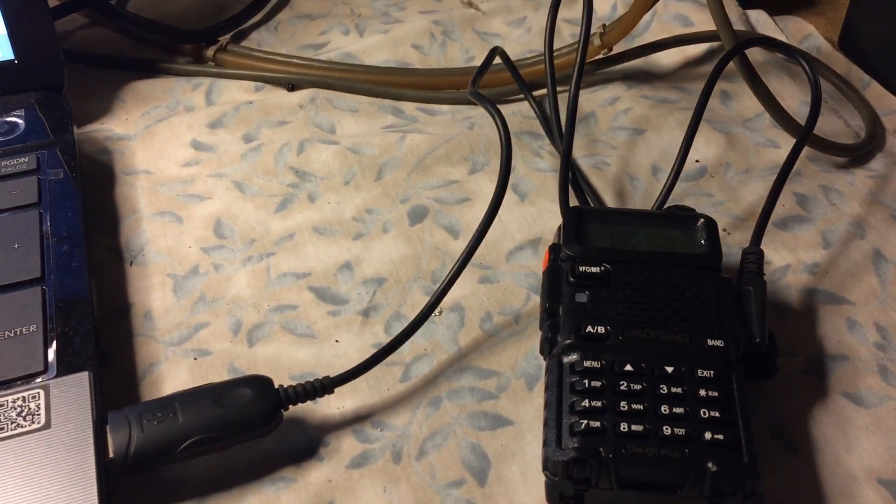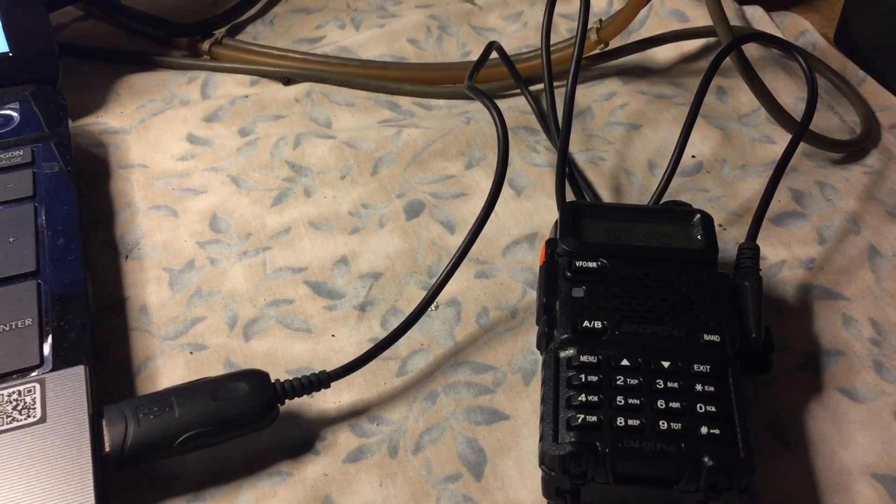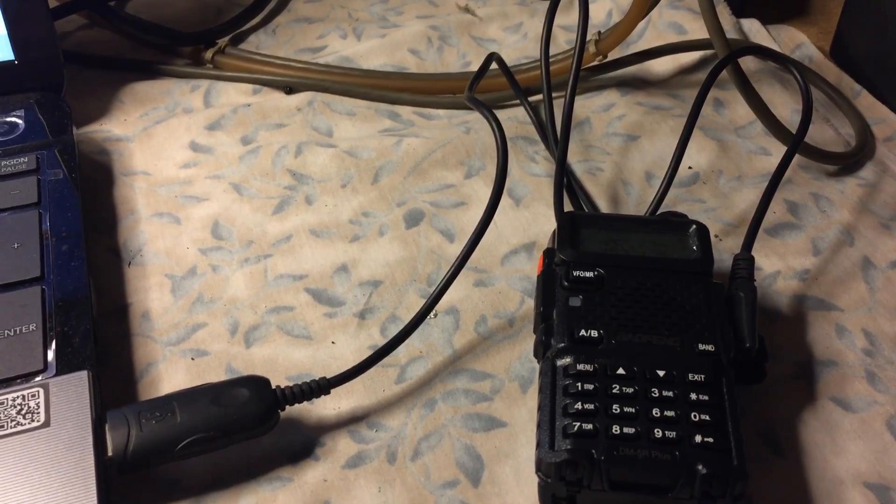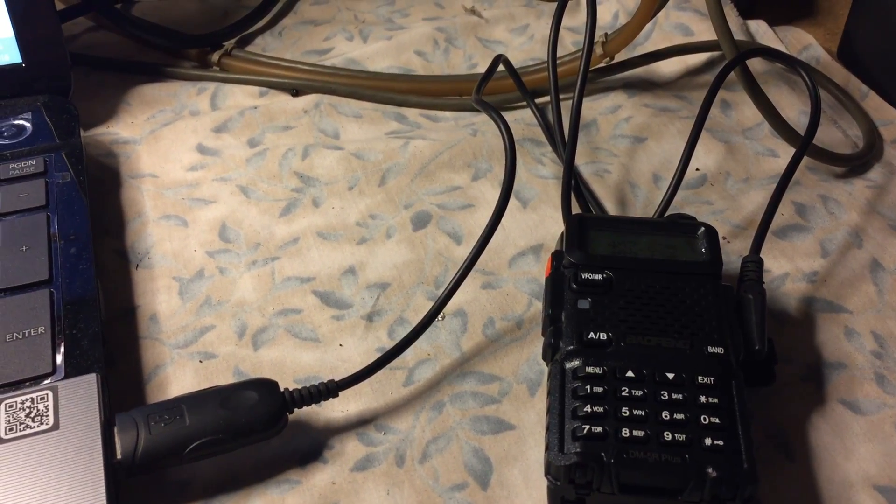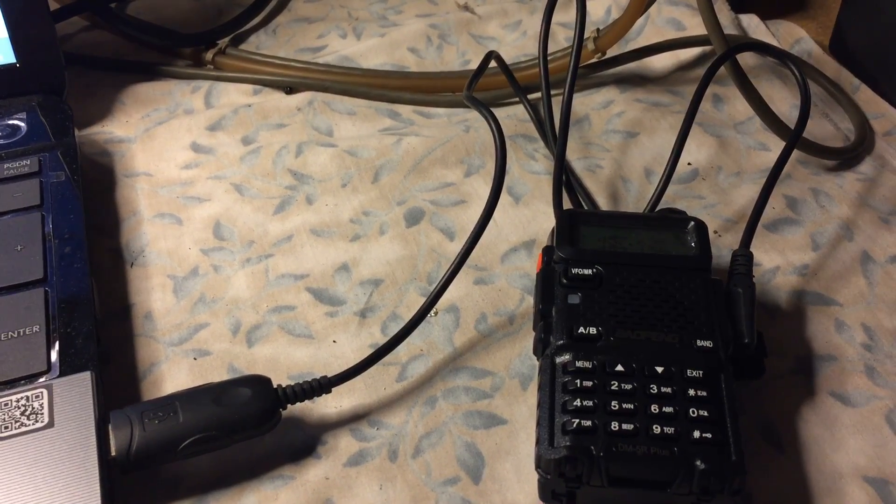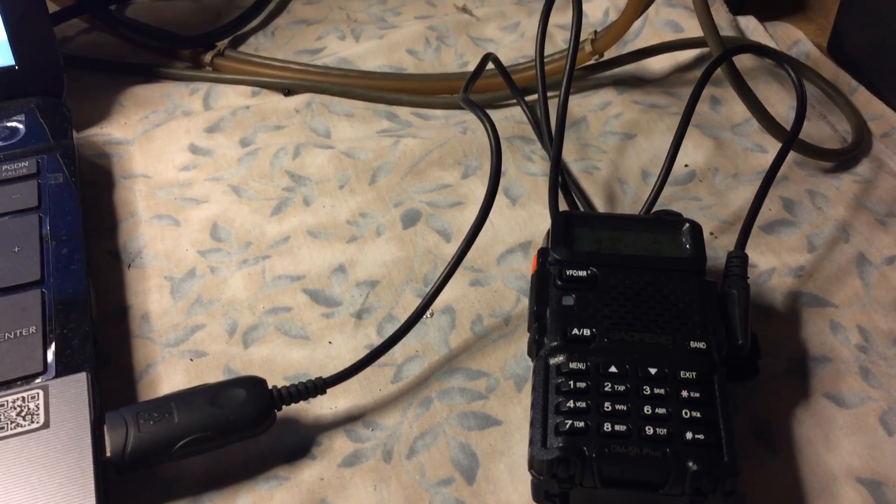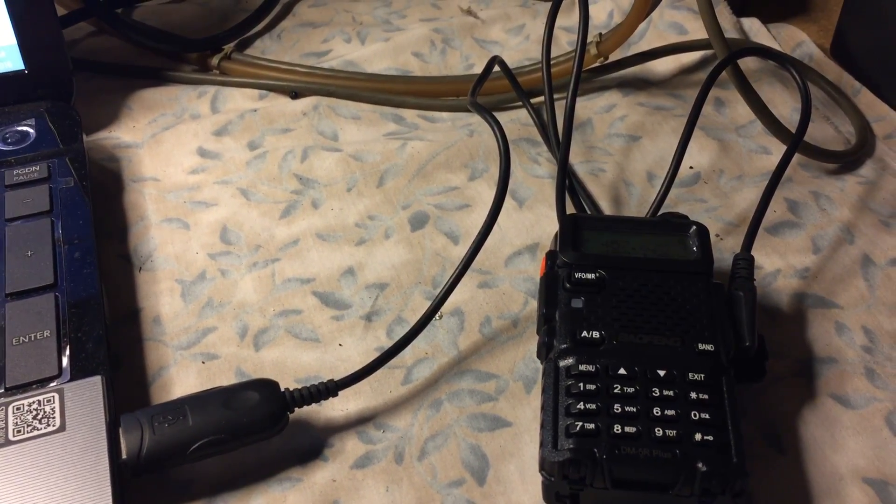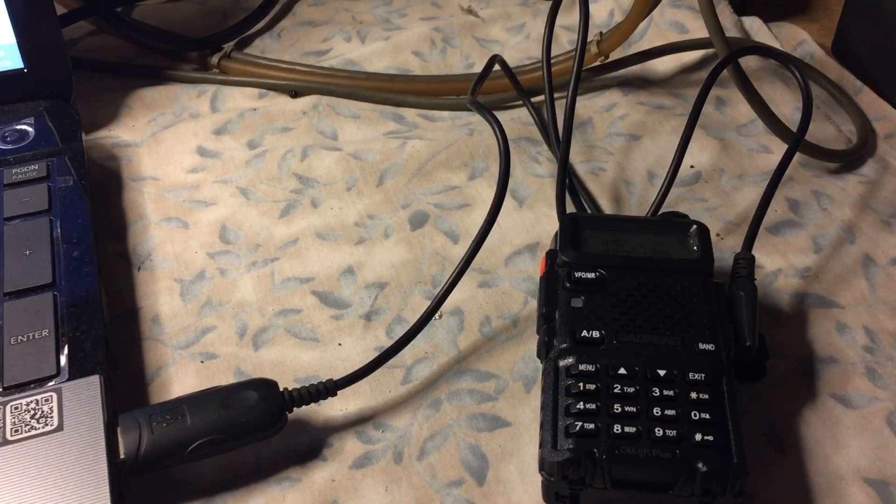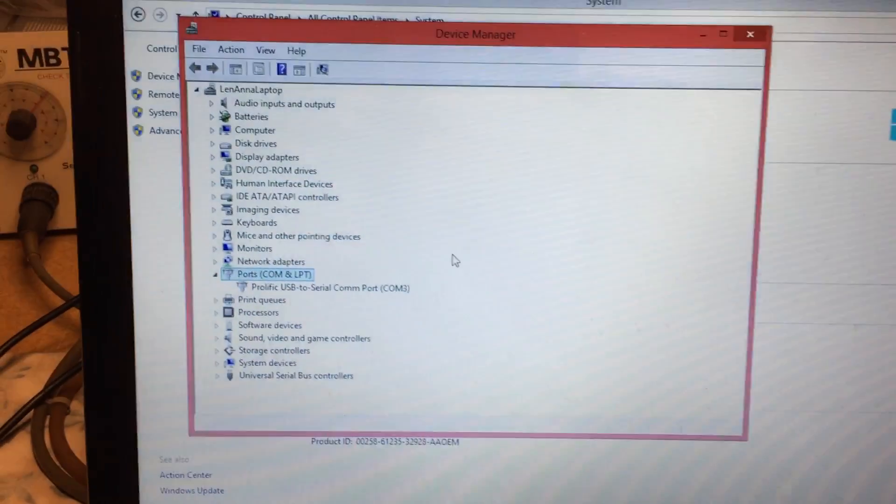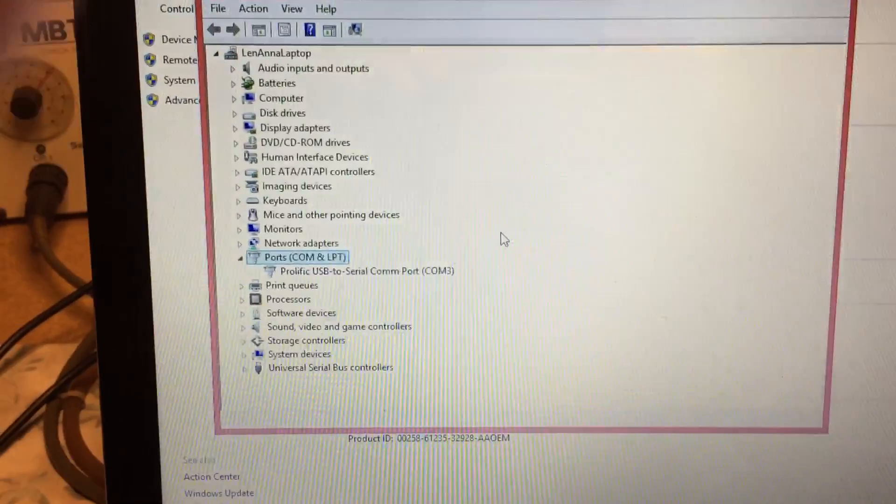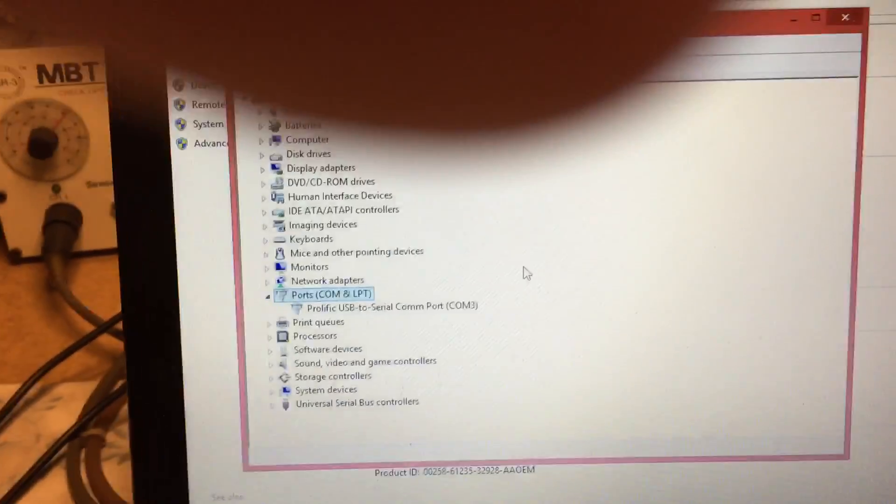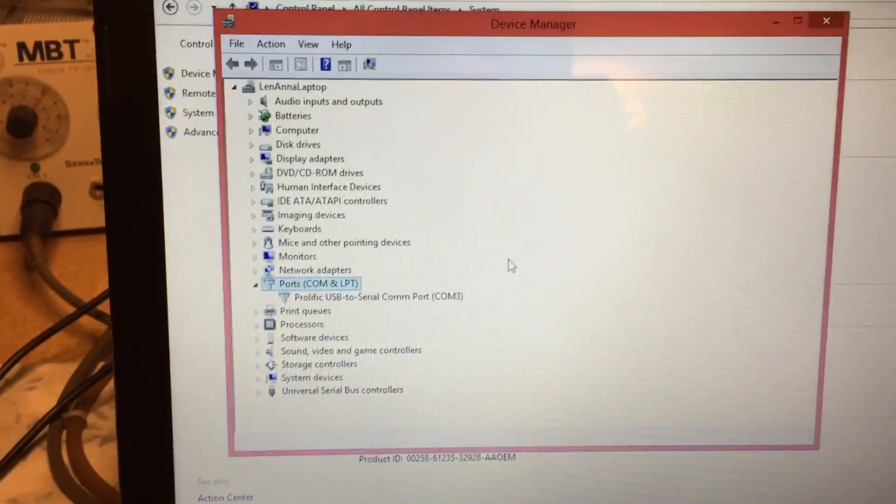We were hoping the MD380 cable by TYT might work, but the USB cable that came with one of my Wouxun radios worked fine. We went to the website where I ordered the radio from, which is radio-diddy.com.